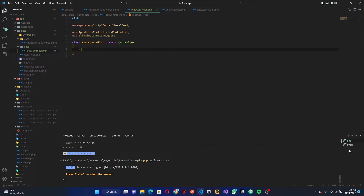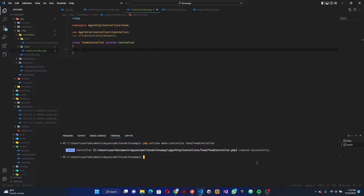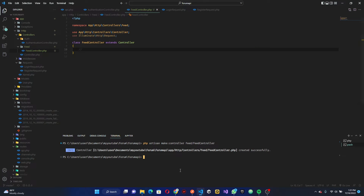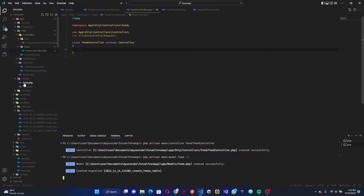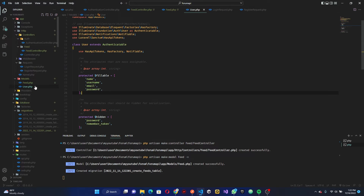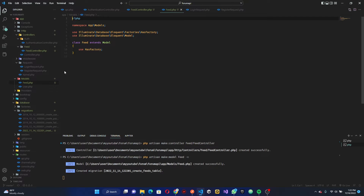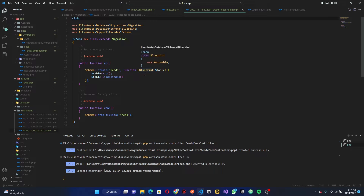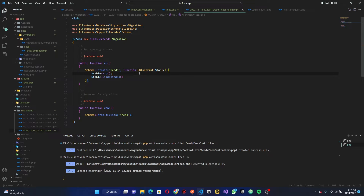Now let's move to the part that is actually required, which is creating the database migration. We're going to create a model, so let's do `php artisan make:model Feed` and set it to also create a migration. This is going to create a Feed model similar to the User model, and it will also create a migration file for us.